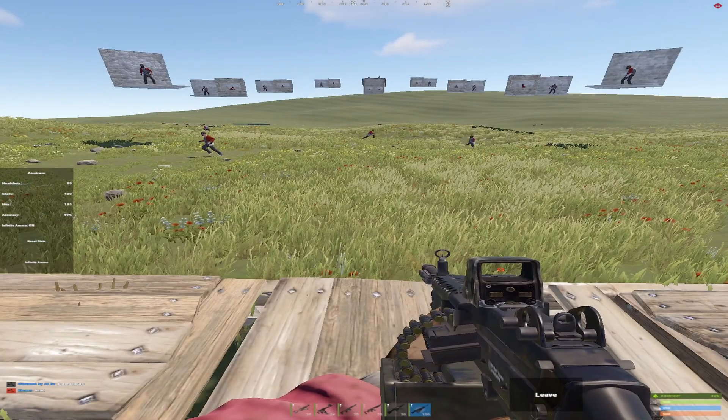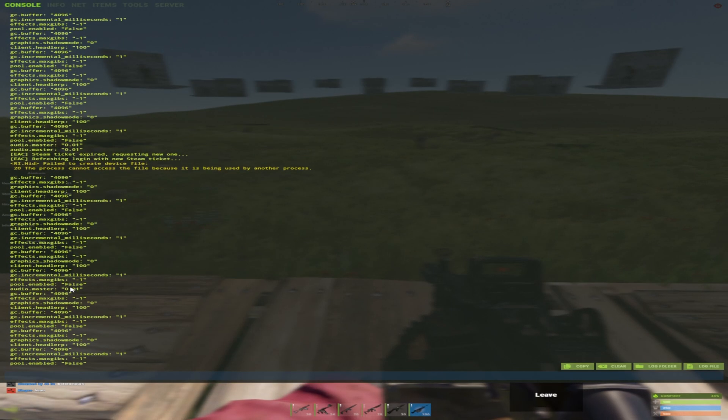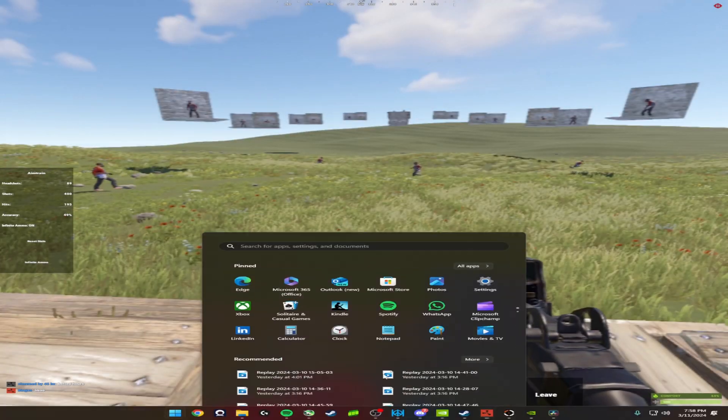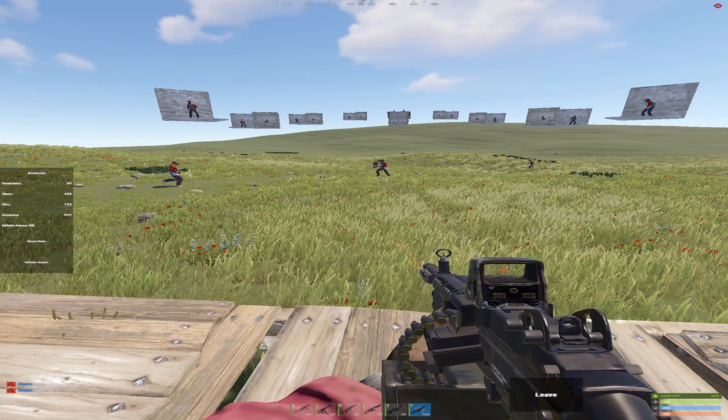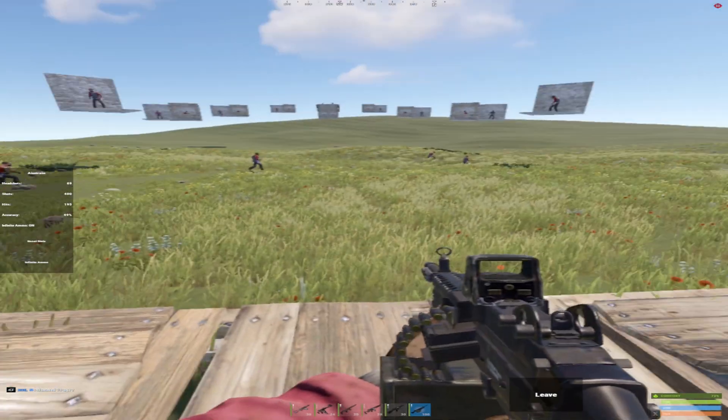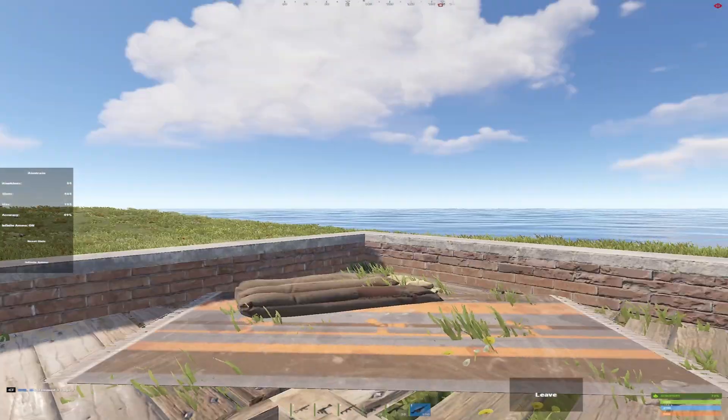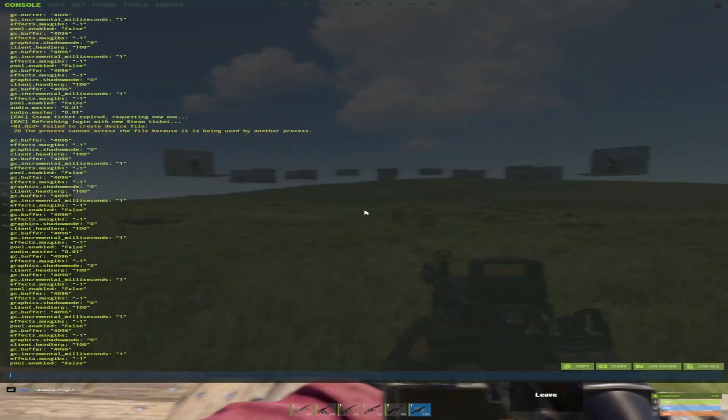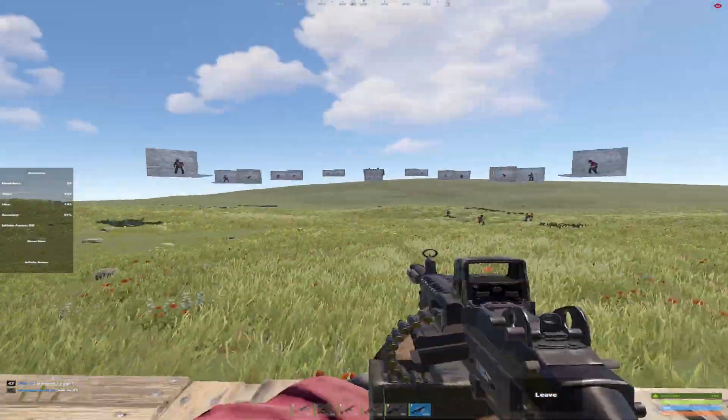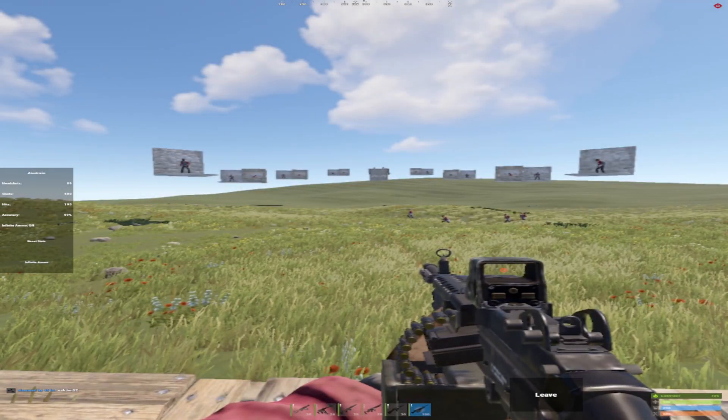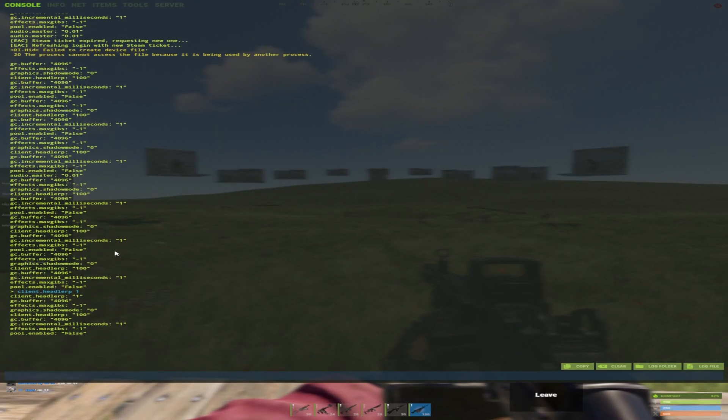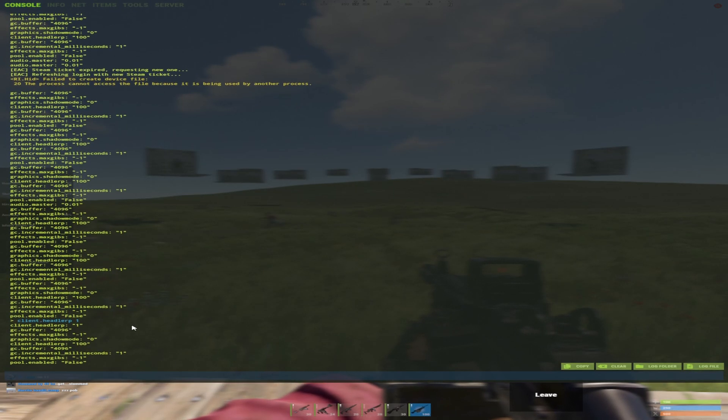A couple things I don't want to get into is binds. I just press the bind, put all those commands in, put it in the description. Headler is just how fast you return to your center from off viewing. Put on one, that's default, pretty slow. Press the bind that basically has all my starter commands, just FPS stuff.